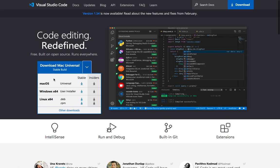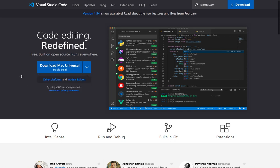If you are a Windows user, just select Windows and download the Windows version. By the way, the button will say Download for Windows if you are using Windows, rather than Download for Mac.